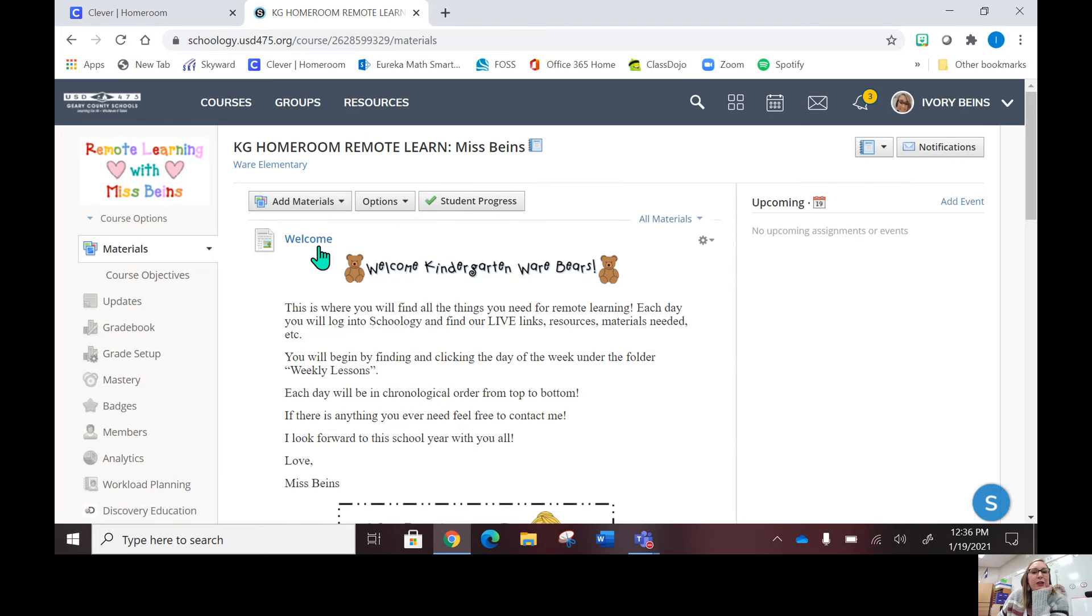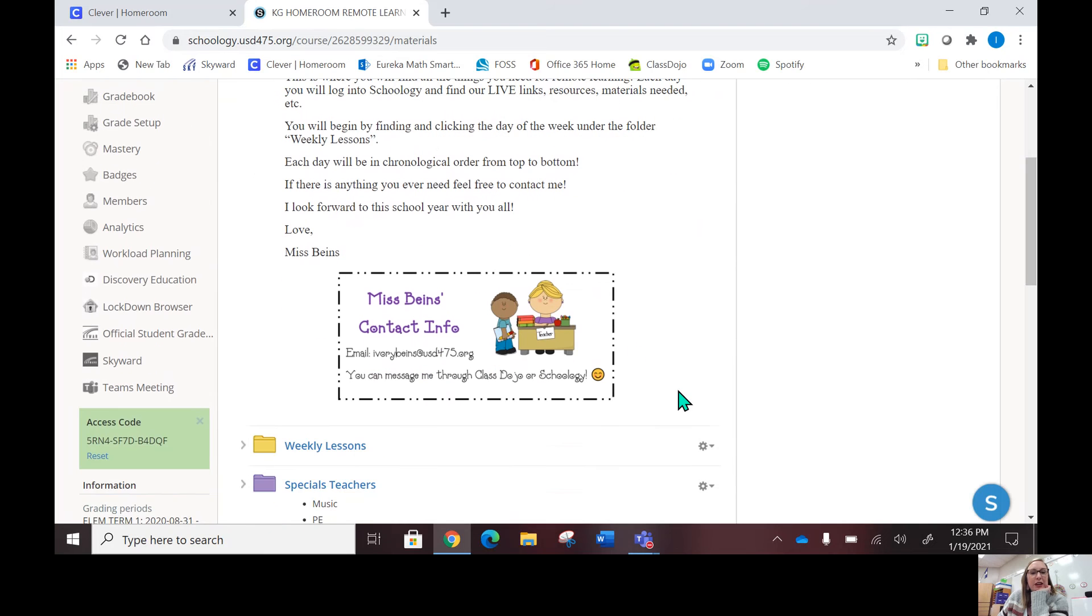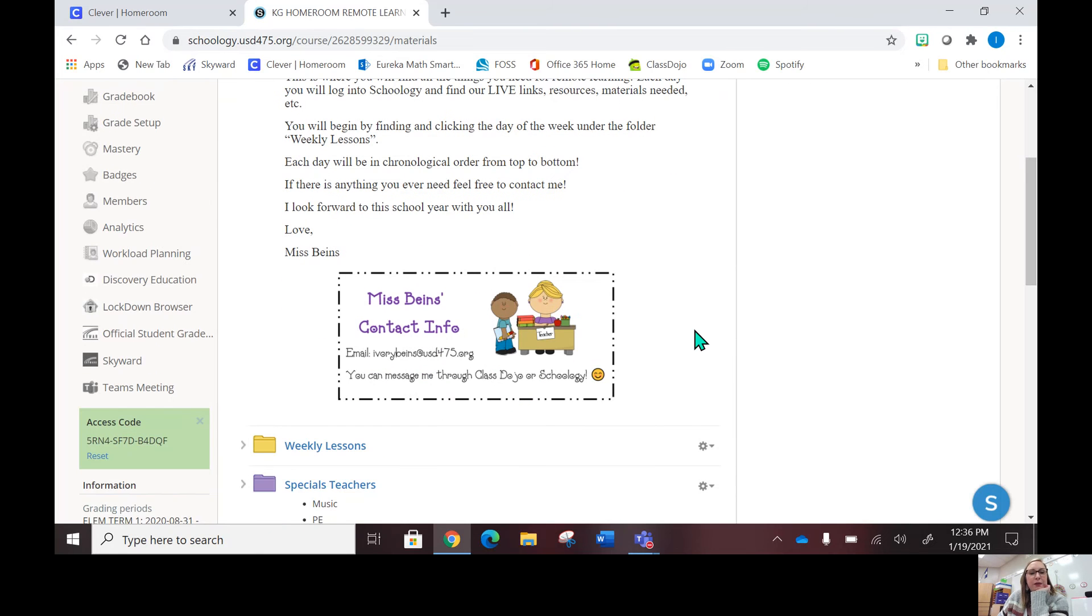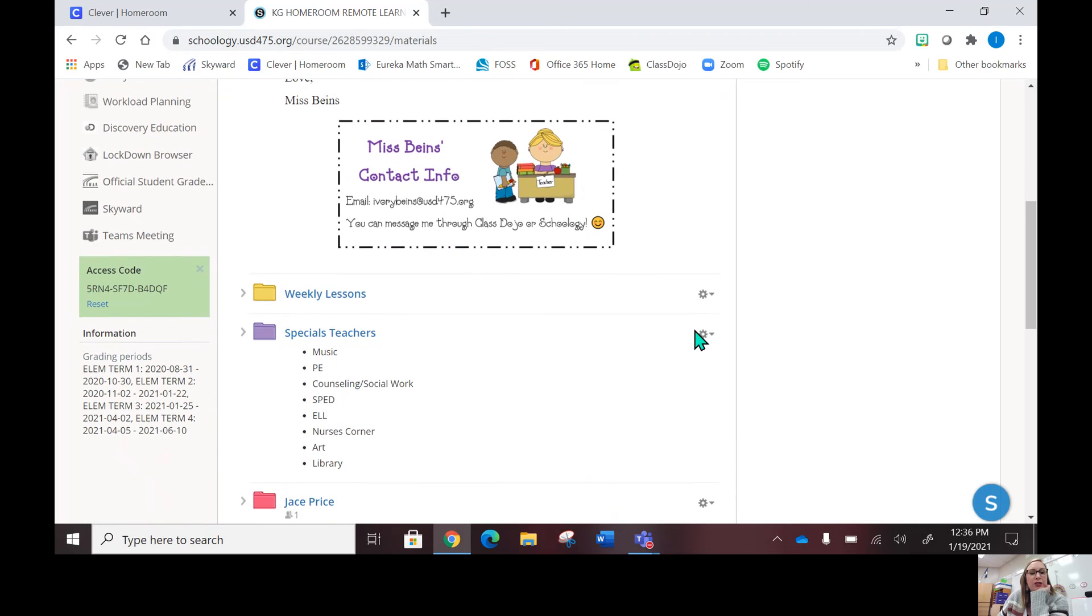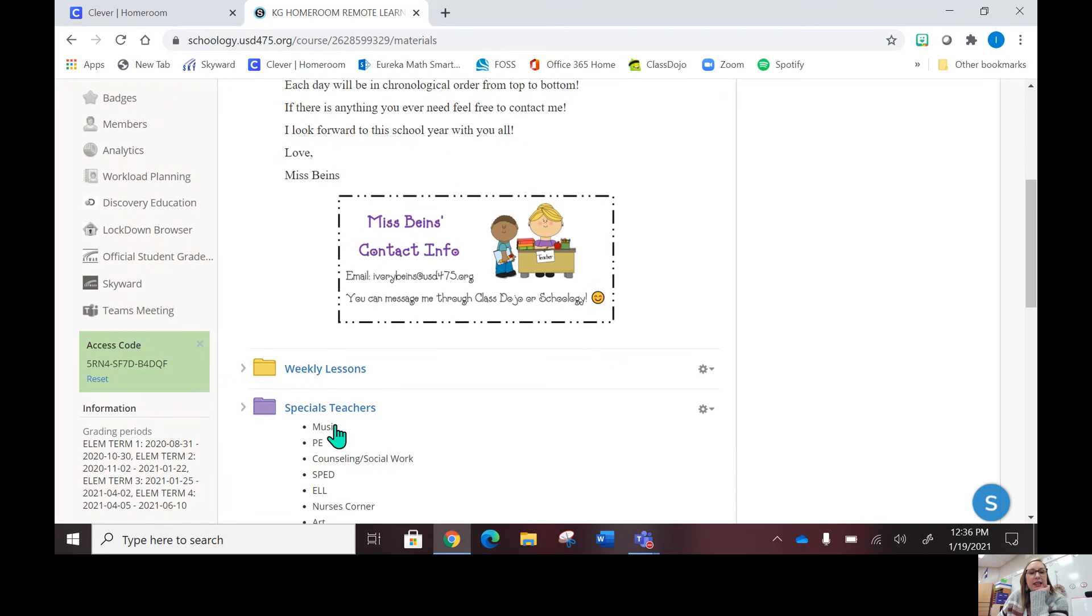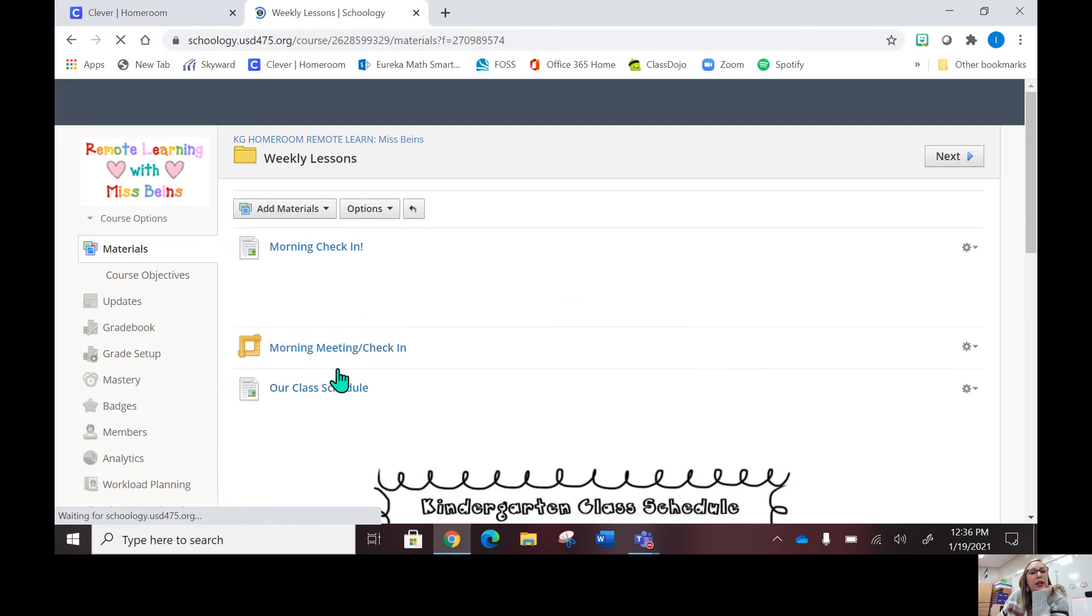Here is our little welcome message. Scroll down a little bit and you'll see my contact information, my email, and of course Class Dojo. On your side you will see the weekly lessons, and this is where the specials will be. We'll start with the weekly lessons here, so you'll click that each day.